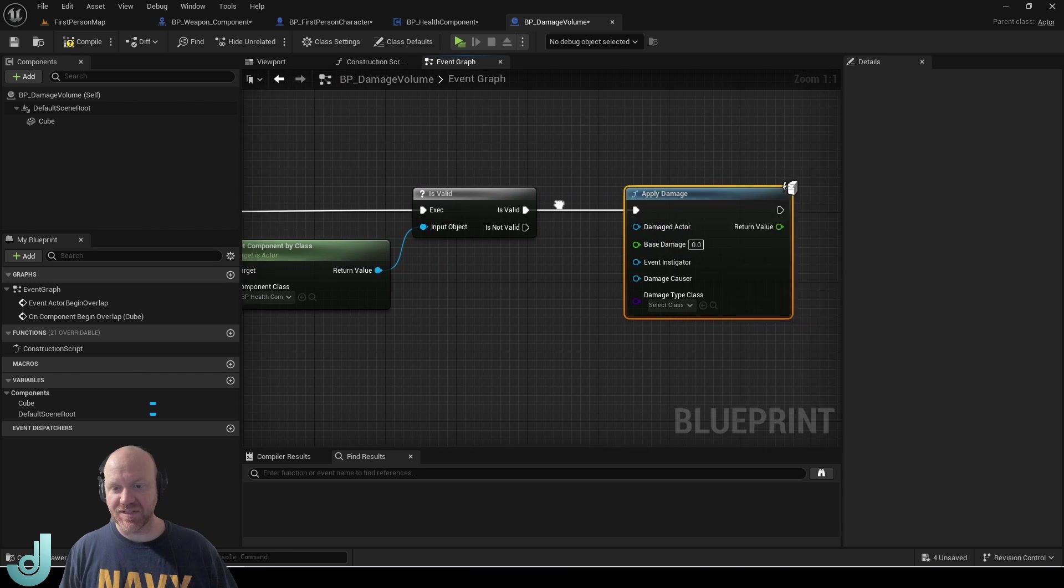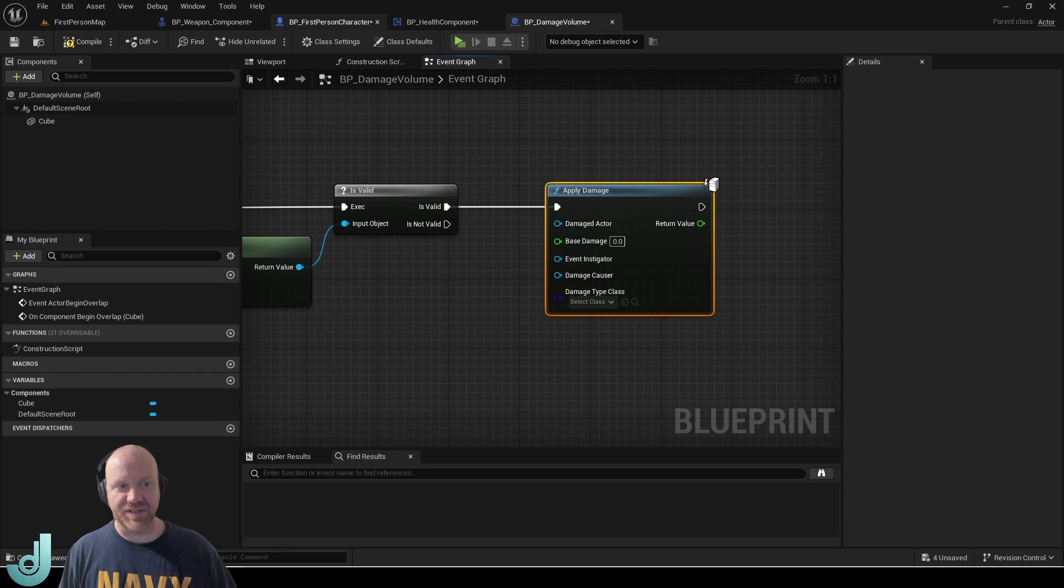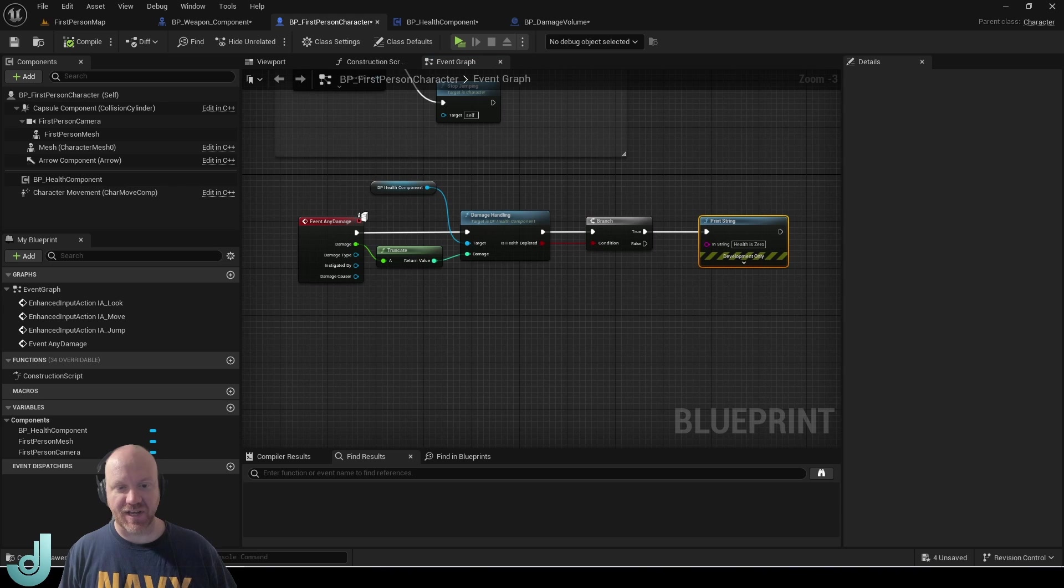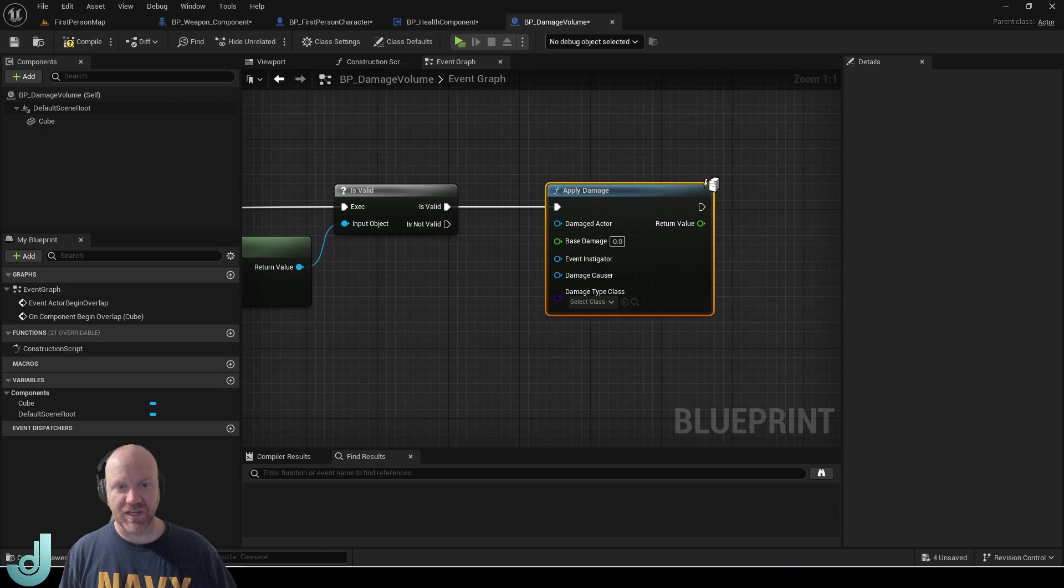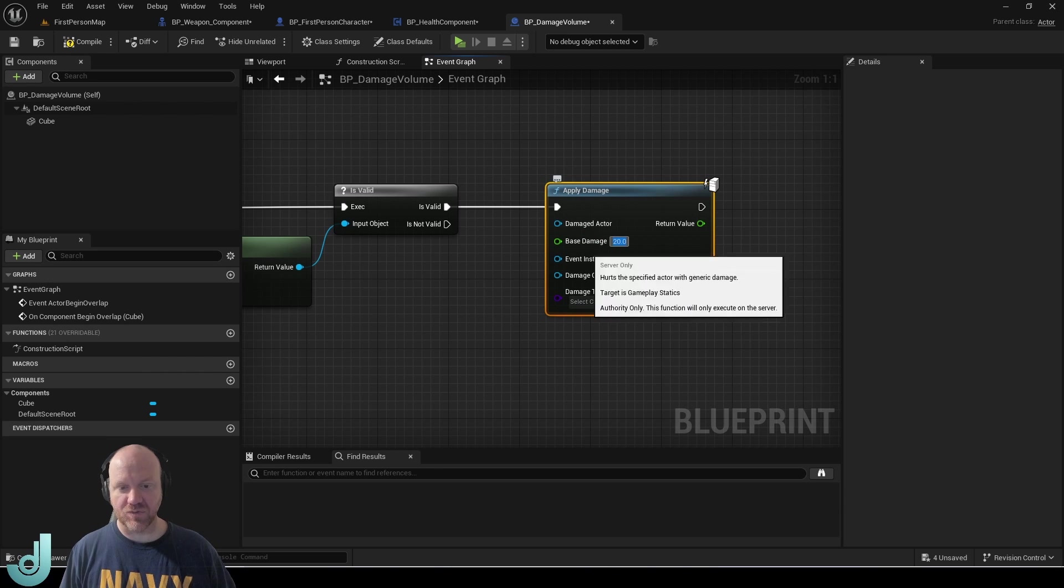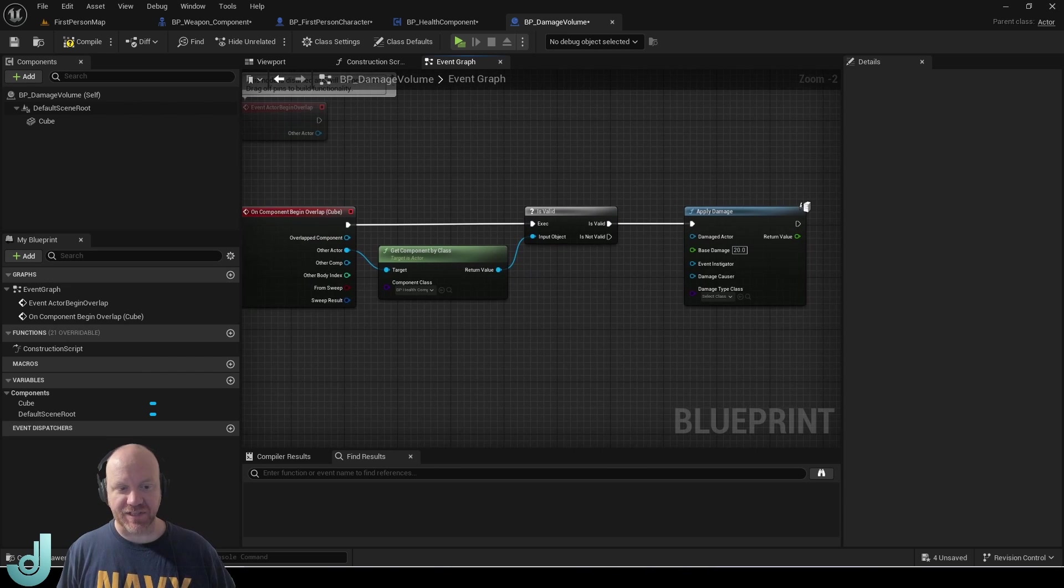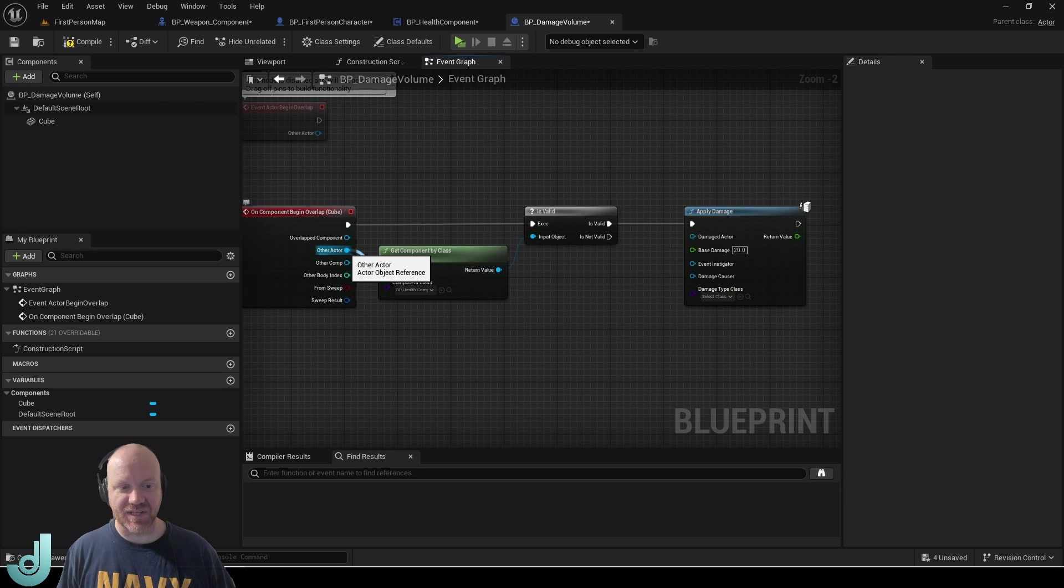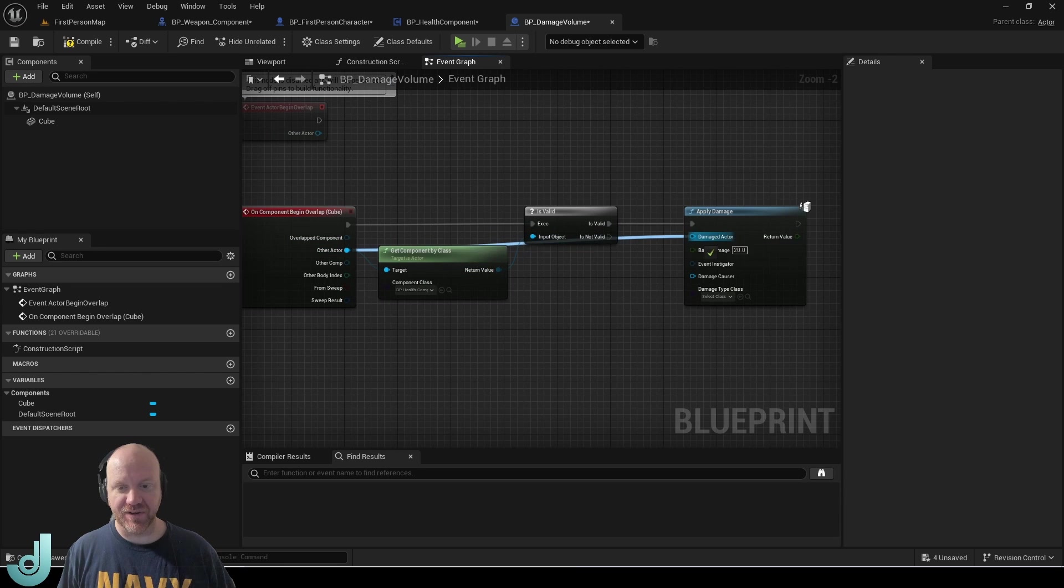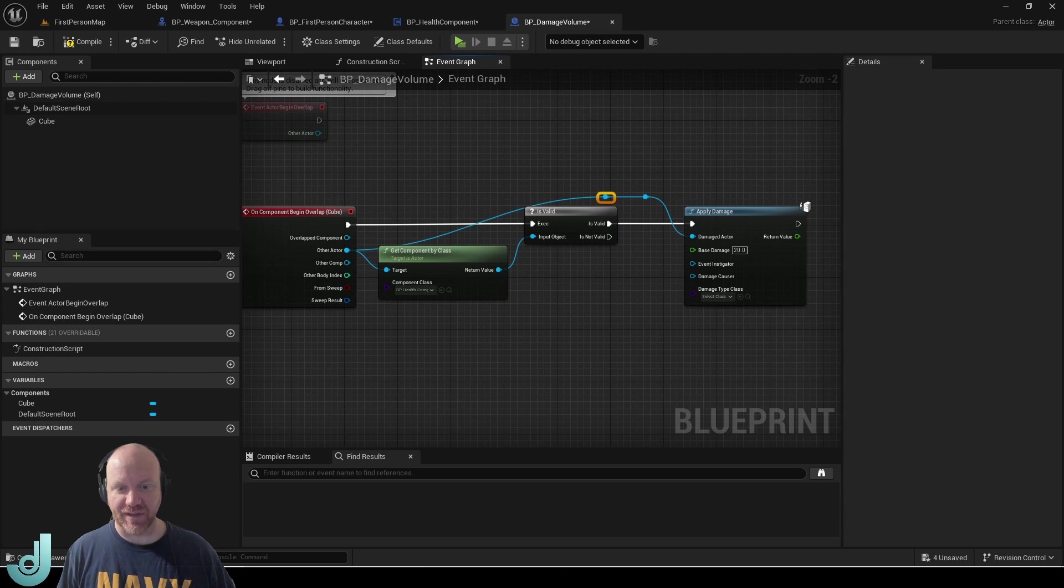And this function here is the other side of this any damage. So these two are linked to each other. So we can just pass in a damage value here. So let's do 20. And the last thing we need to do is pass in this other actor here to damage actor. And that way we know what actor to apply the damage to.